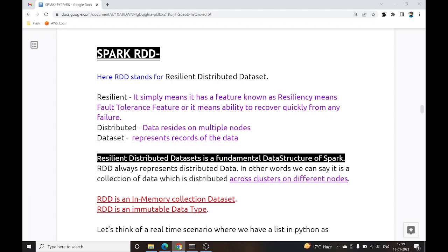Hello and welcome to this tutorial. We are continuing the series of SPARC plus PySpark. Today we are going to discuss some of the important topics of SPARC Core.